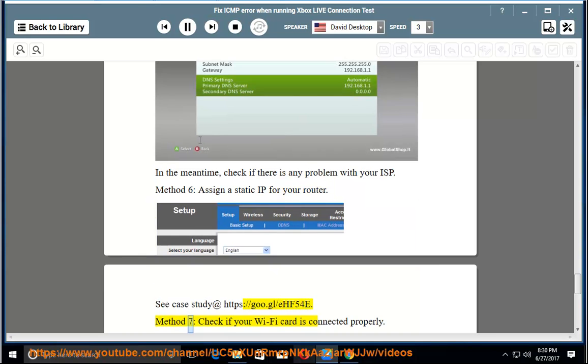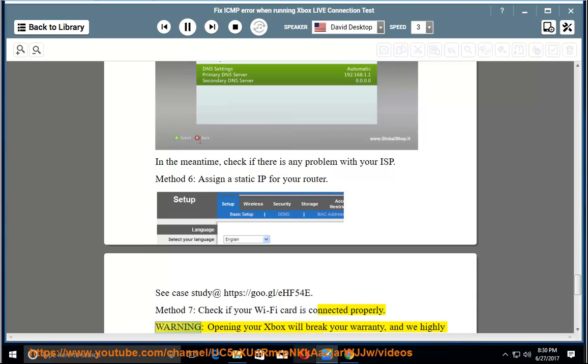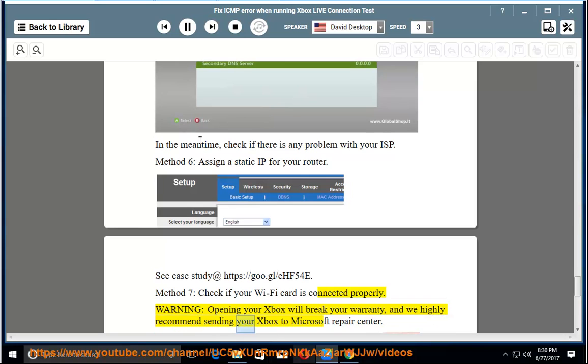Method 7: Check if your Wi-Fi card is connected properly. Warning: opening your Xbox will break your warranty, and we highly recommend sending your Xbox to Microsoft Repair Center.